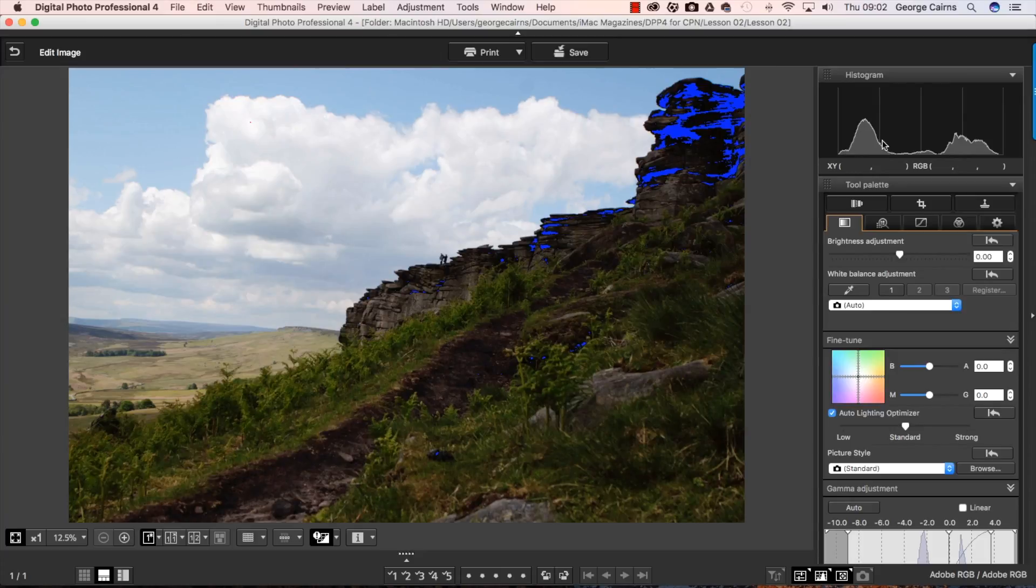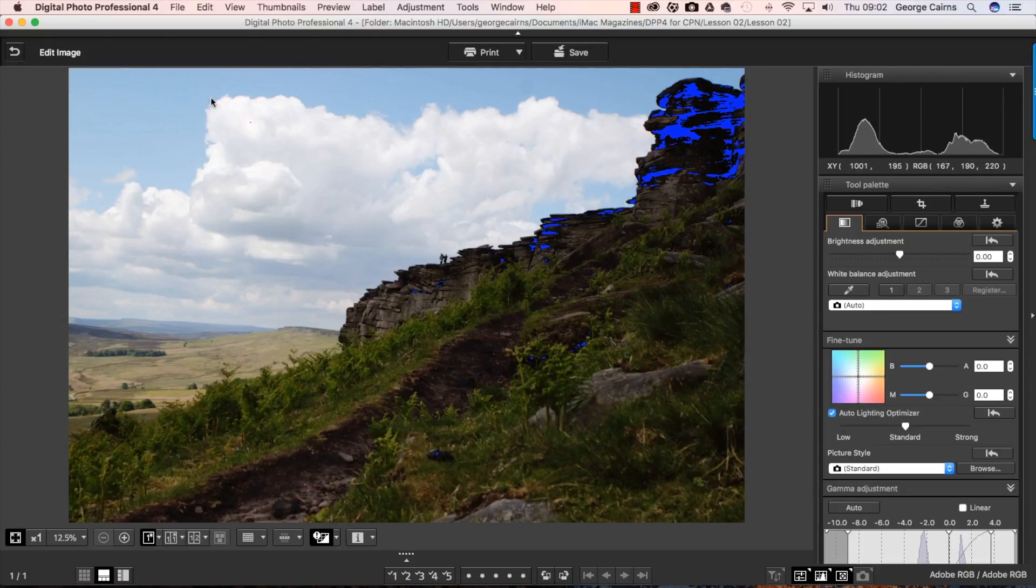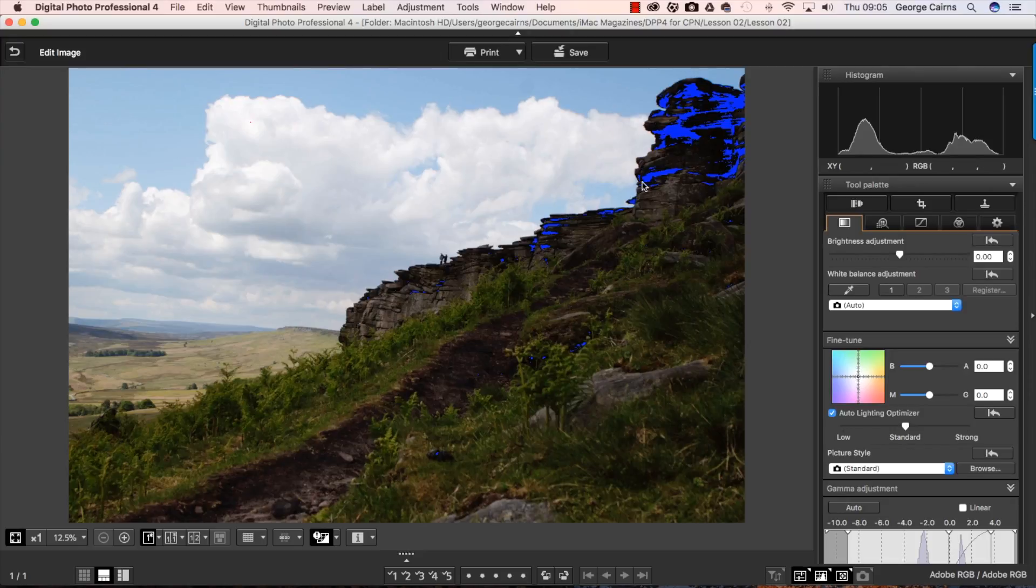So that's improved things a little bit and it hasn't added any clipped highlights at the far right here. We're not seeing any more red patches in the sky. So that's a good place to start. And now we're ready to make some advanced selective tonal adjustments.